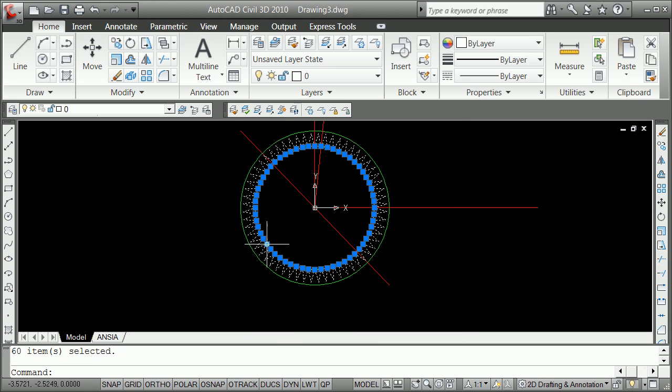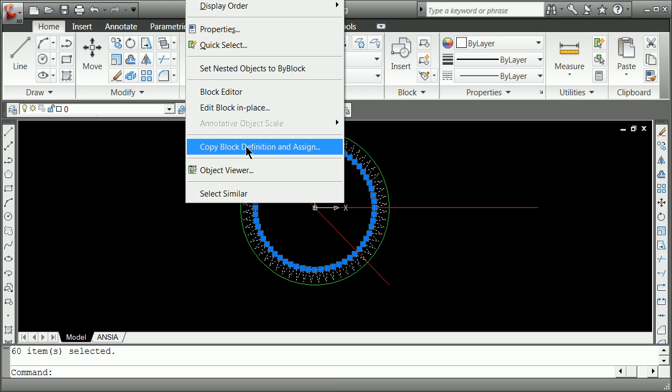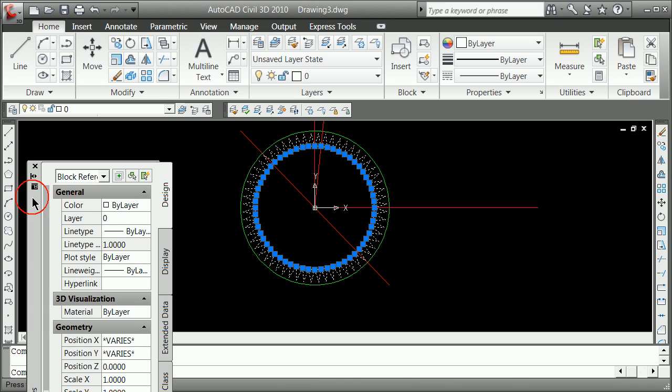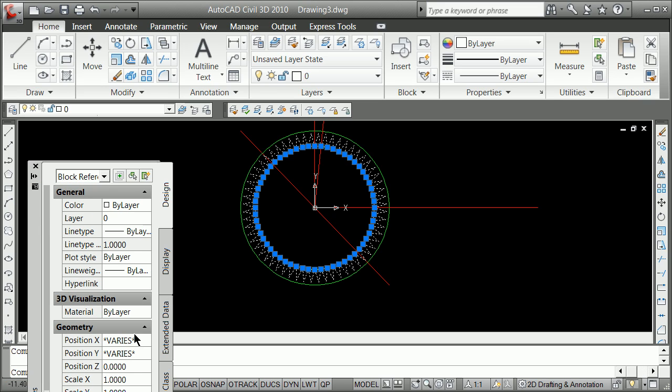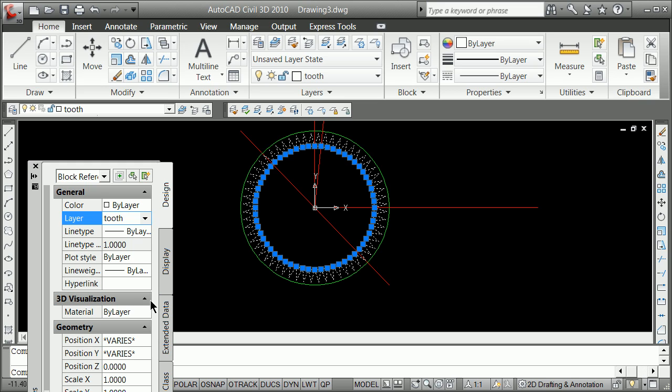Now I can go right-click properties and change all of those to the correct layer. In other words, you define your blocks on layer zero, but you put them on the layer that you want them to be. The color and all the other things will come then from the destination layer.